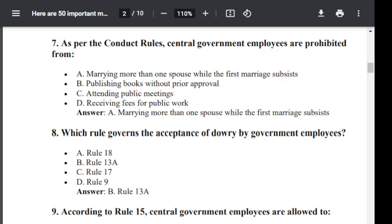Question number 8. Which rule governs the acceptance of dowry by the government employees? Option A: Rule 18. Option B: Rule 13A. Option C: Rule 17. Option D: Rule 9. The correct answer is Option B — Rule 13A.